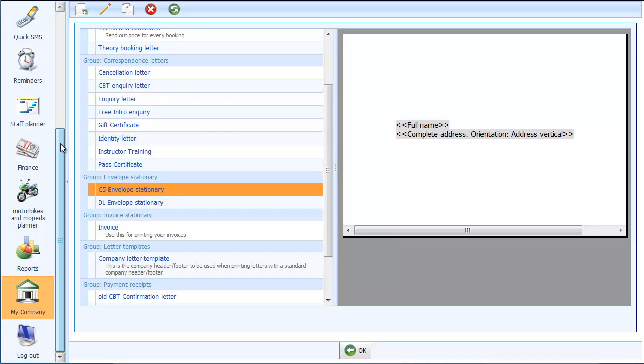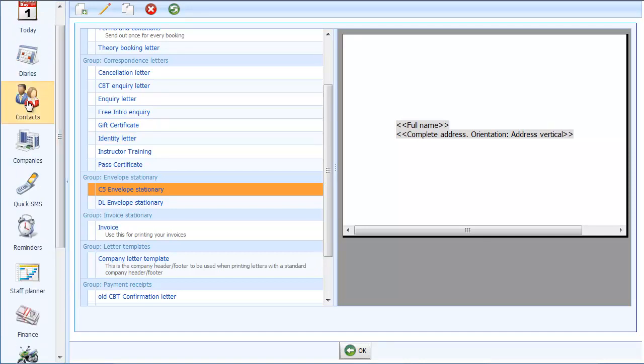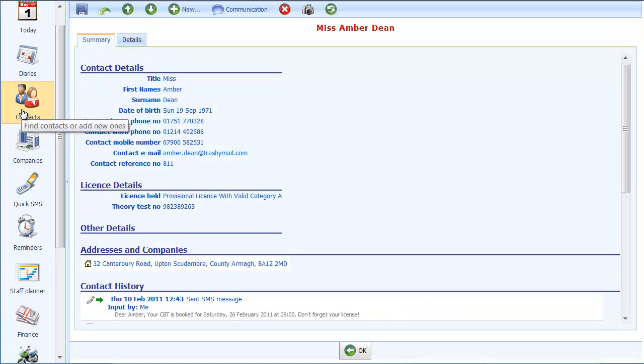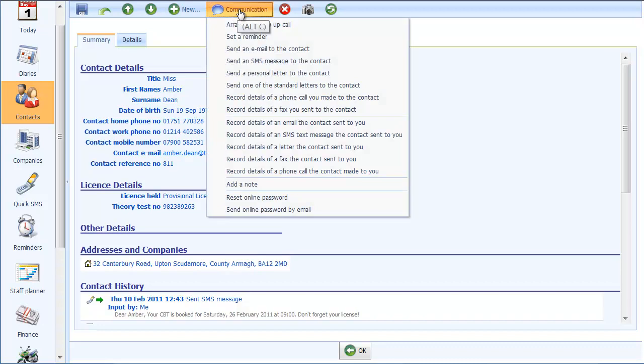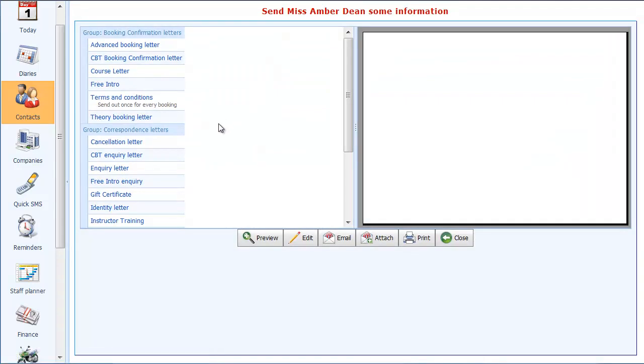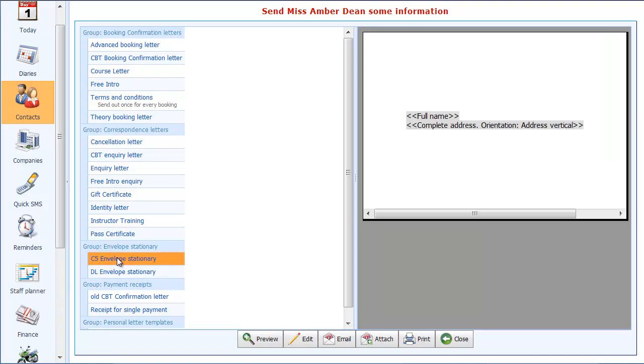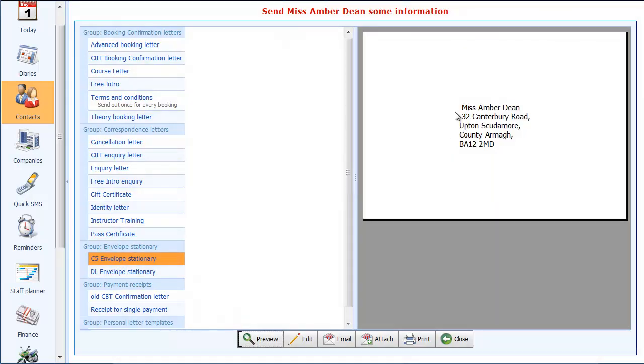I'll go over to one of our contacts and show you then how that previews. So here we have Miss Amber Dean. I'll do communication, send one of the standard letters to the contact. I know it's not a letter, it's actually an envelope but we need to go into the letters section. I'll choose the C5 envelope that we set up. Click on the preview. And there it is, there is the address set up. It's printed on the envelope. Looks a bit dull though.